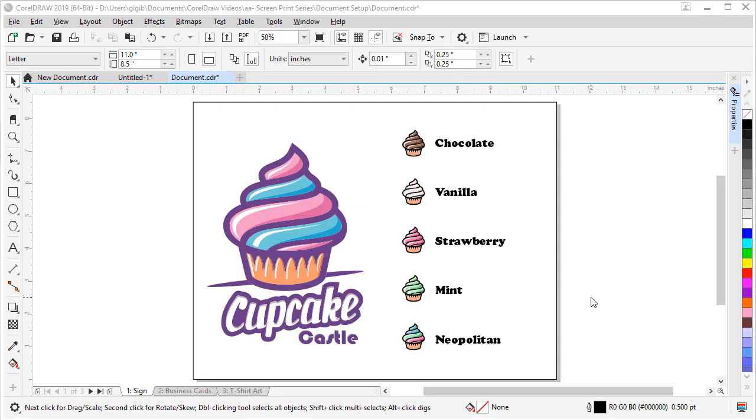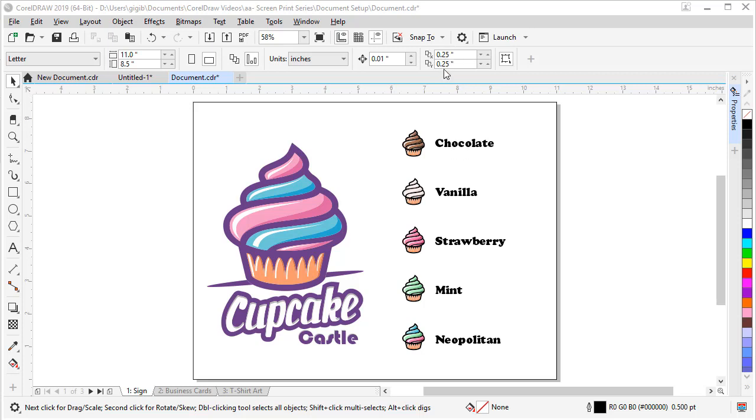Another setting in a new document that I like to tweak is the duplicate distance. When I duplicate objects, I want them to land right on top of each other. But the default duplicate distance up here with nothing selected shows at 0.25 by 0.25 inches to the right and up. But I want it to be zero.